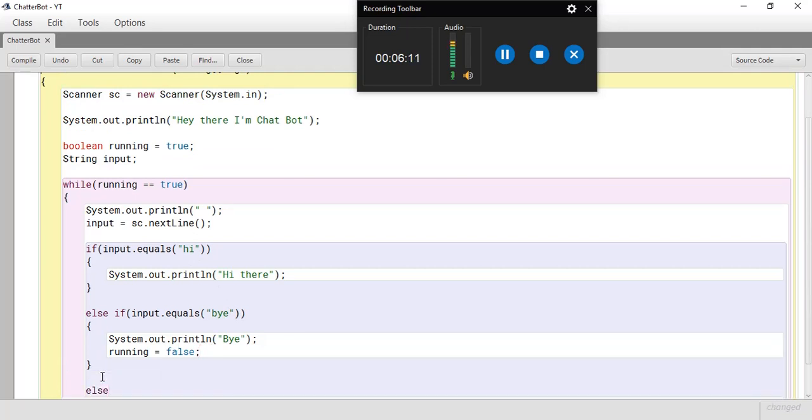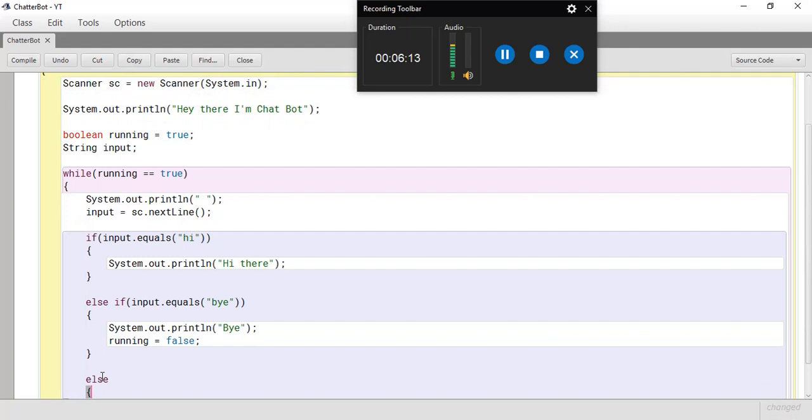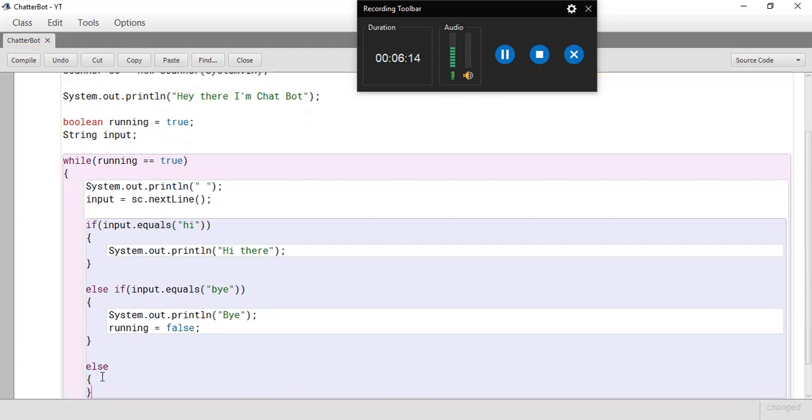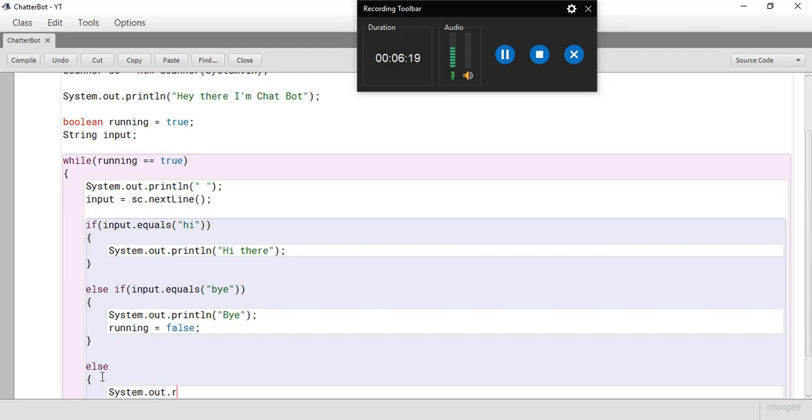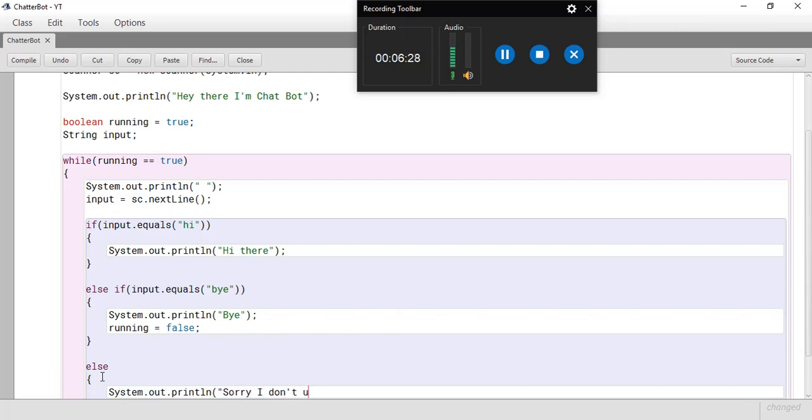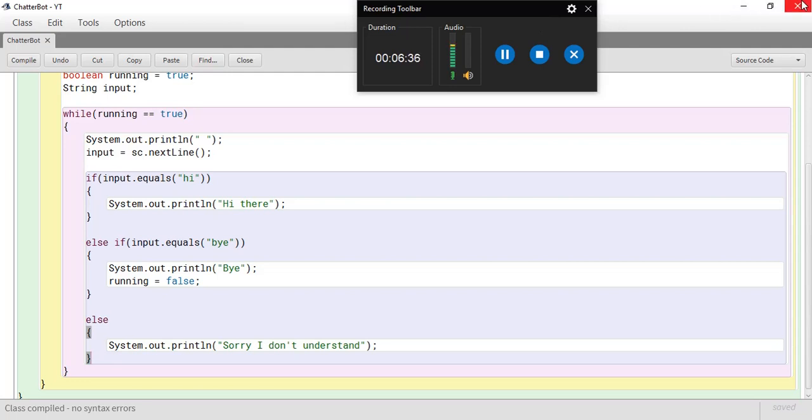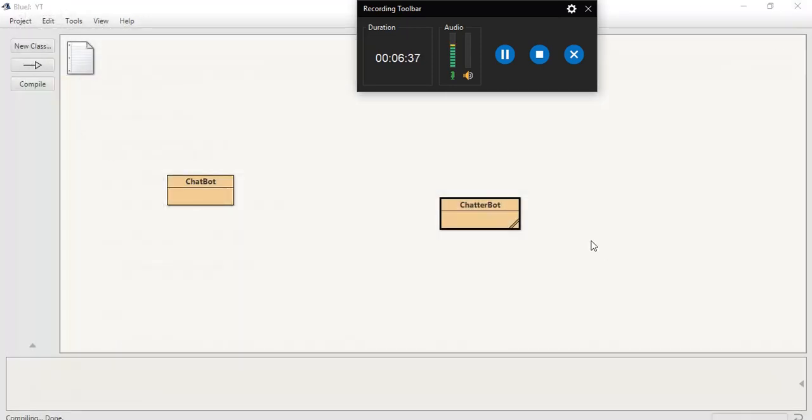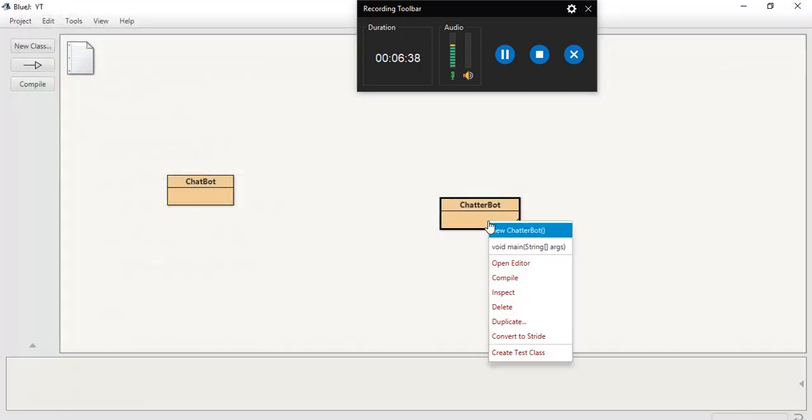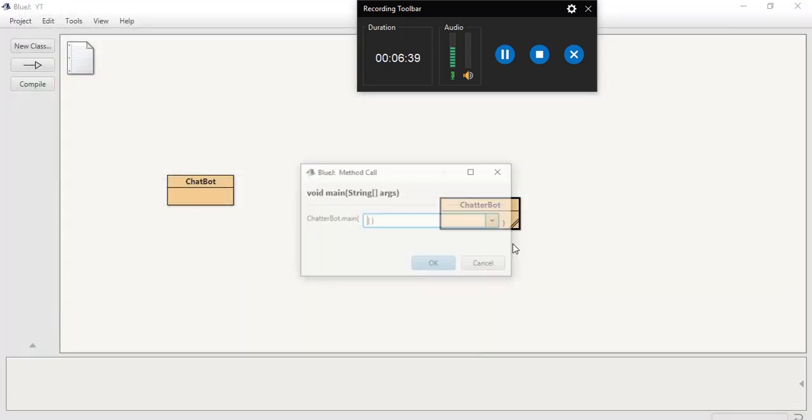So, now let's make an else. And then, let's state system dot out dot println. Sorry, I don't understand. Close it. And, as you can see, my program is running well. There are no errors. So, now let's start our chatbot.